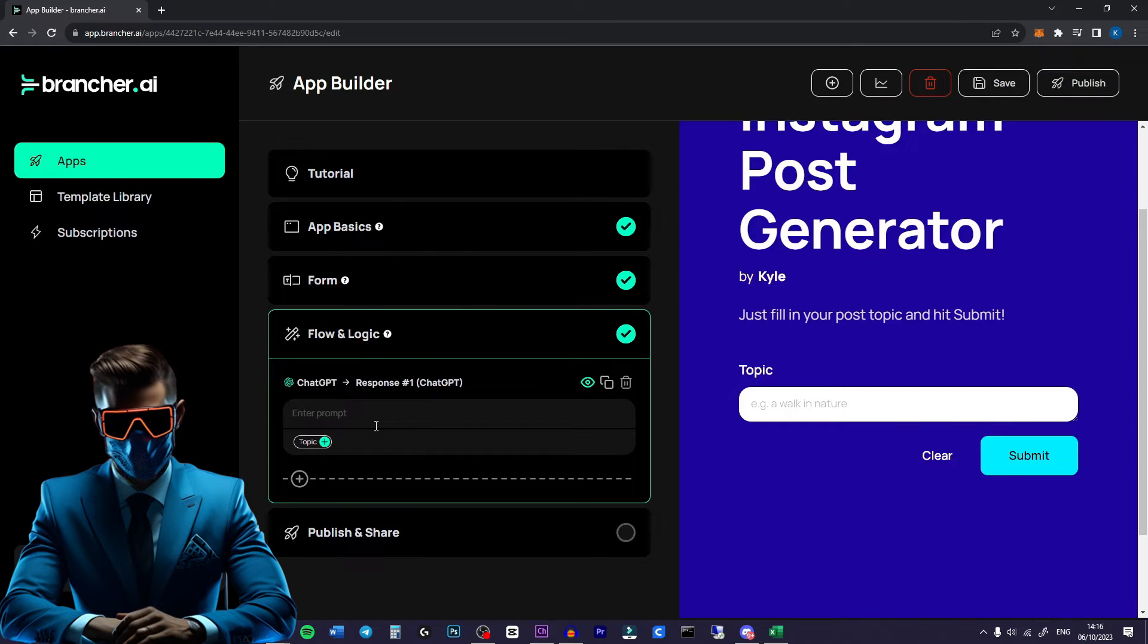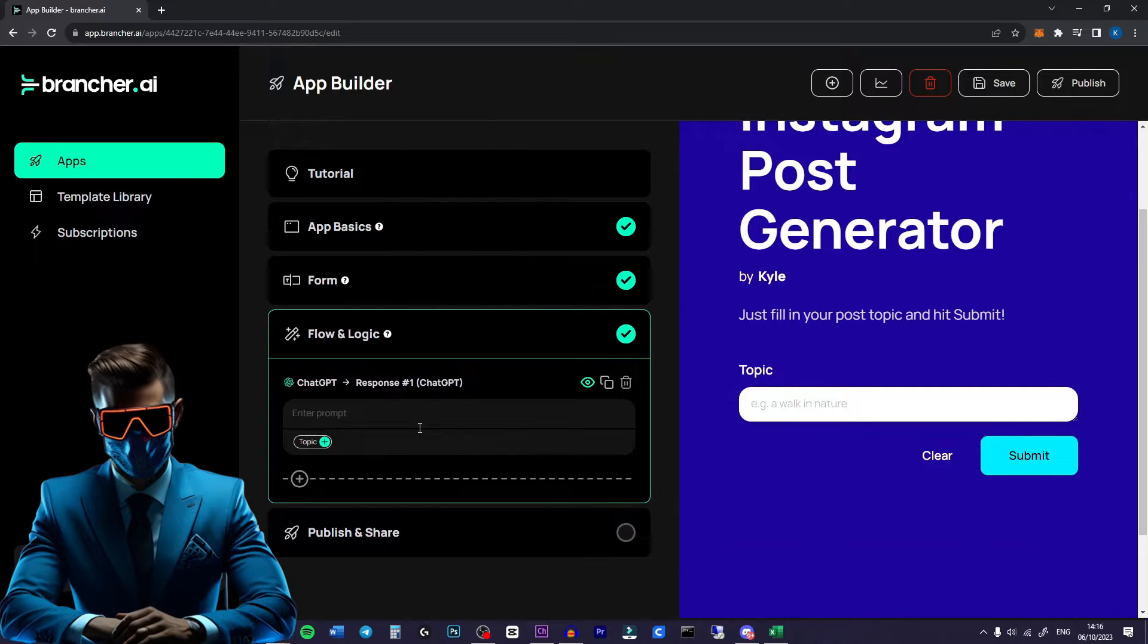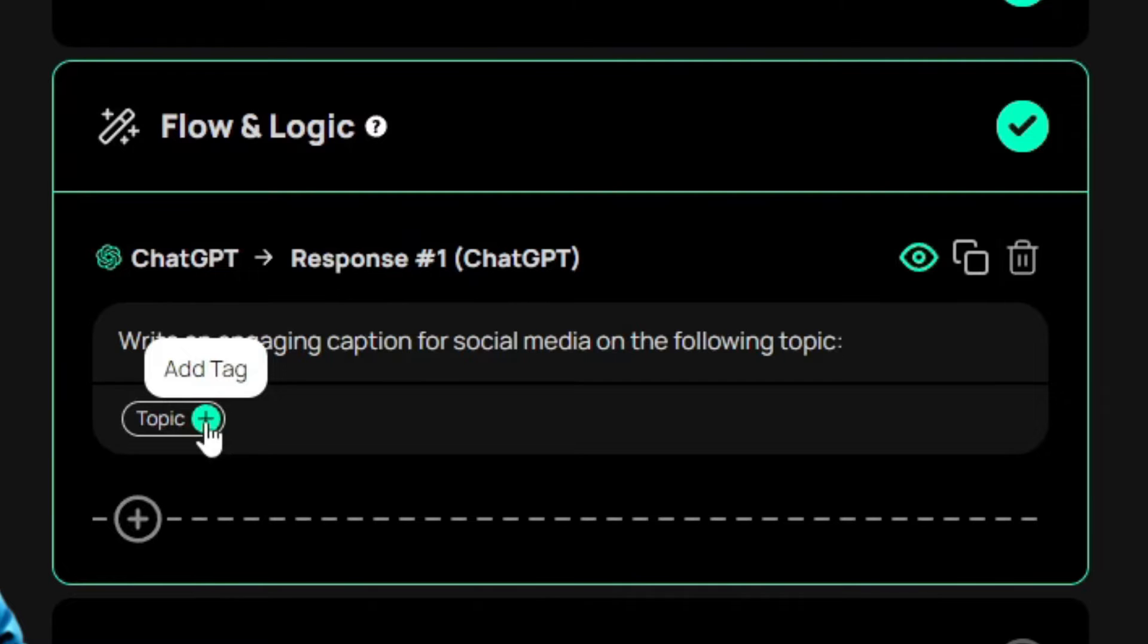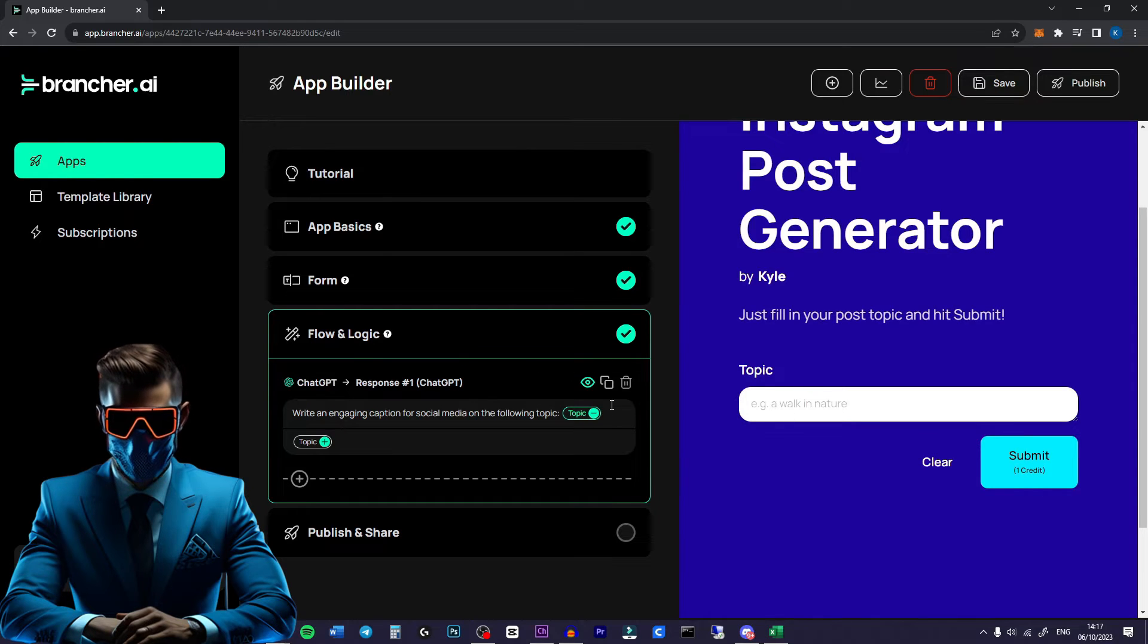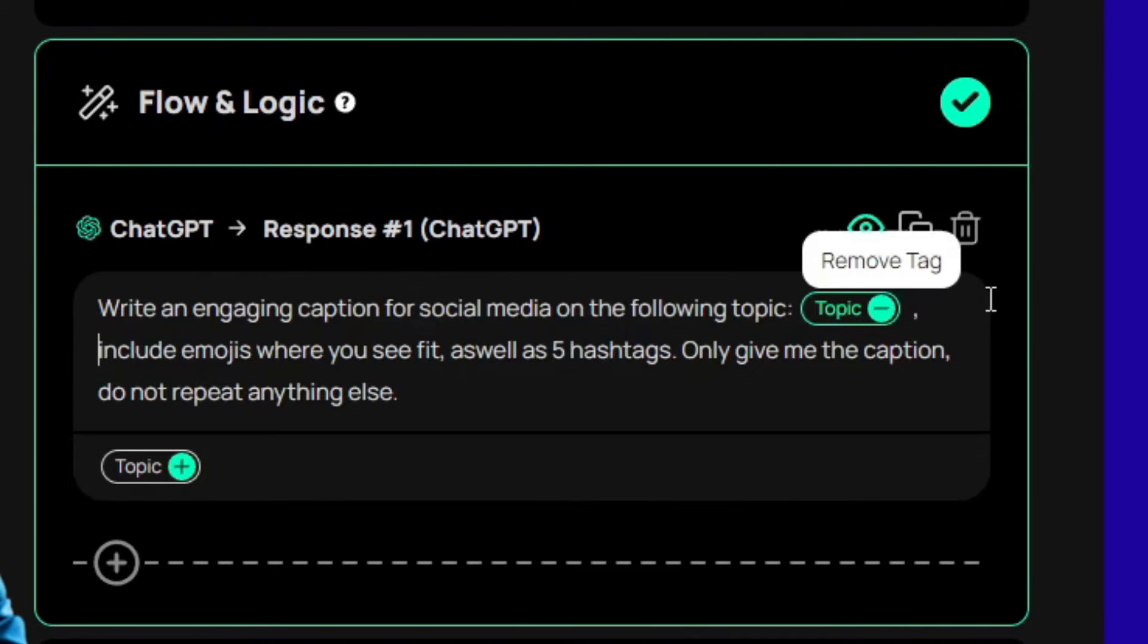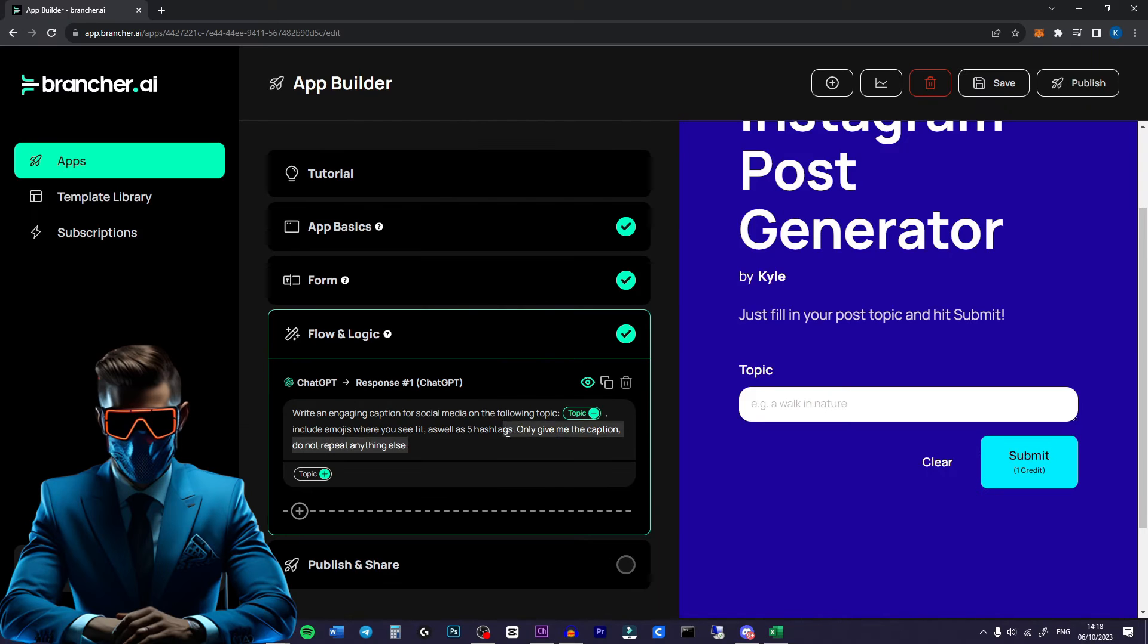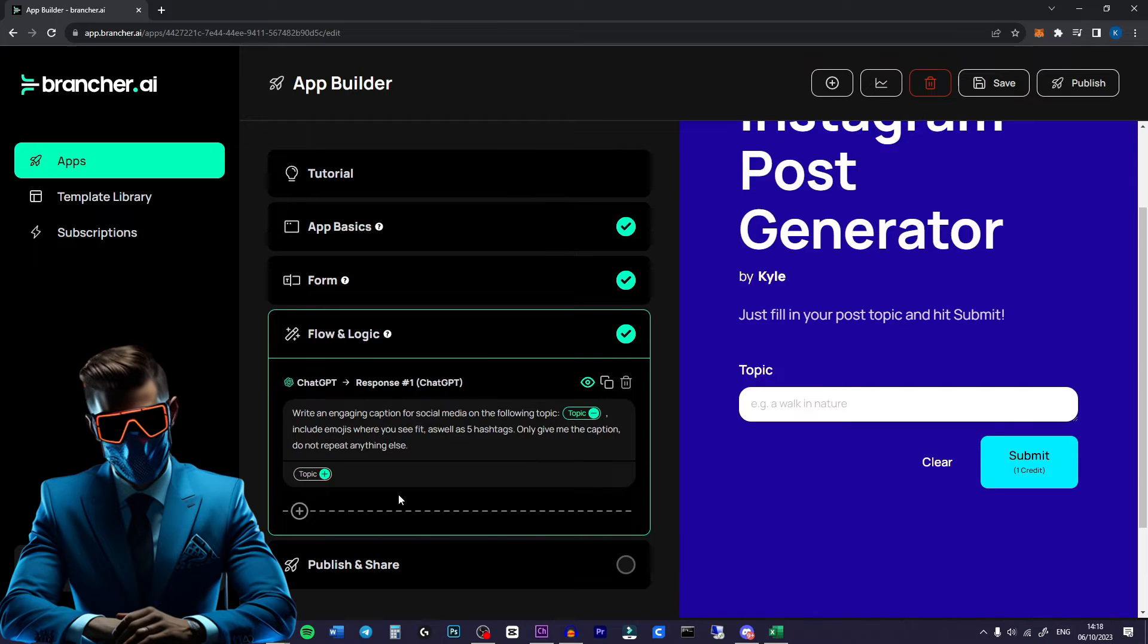Now here you'll enter a prompt just like you would in ChatGPT normally. And then we will link our text input to that prompt. So I've done write an engaging caption for social media on the following topic. Then all you have to do is click the tag and now this will be connected to that prompt. So anything that gets filled in here will be put in place of this tag. Then I just put a comma and said include emojis where you see fit, as well as five hashtags. Only give me the caption, do not repeat anything else. I'm not sure if this is even necessary, but just in case we only want the output of the caption.